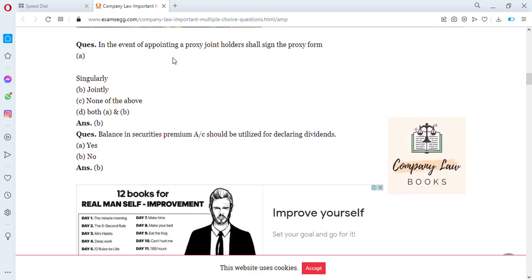In the event of appointing a proxy — a proxy is when you appoint someone to attend a meeting on your behalf — joint holders shall sign the proxy form how? Options are singularly, jointly, none of the above, or both. The answer is jointly — in the event of appointing a proxy, joint holders shall sign the proxy form jointly.